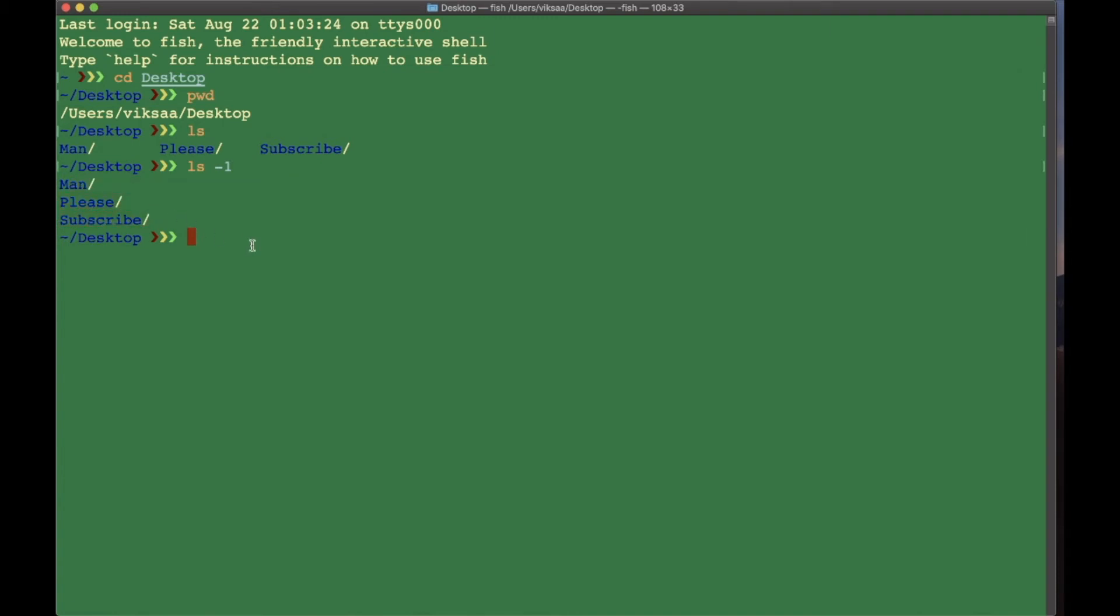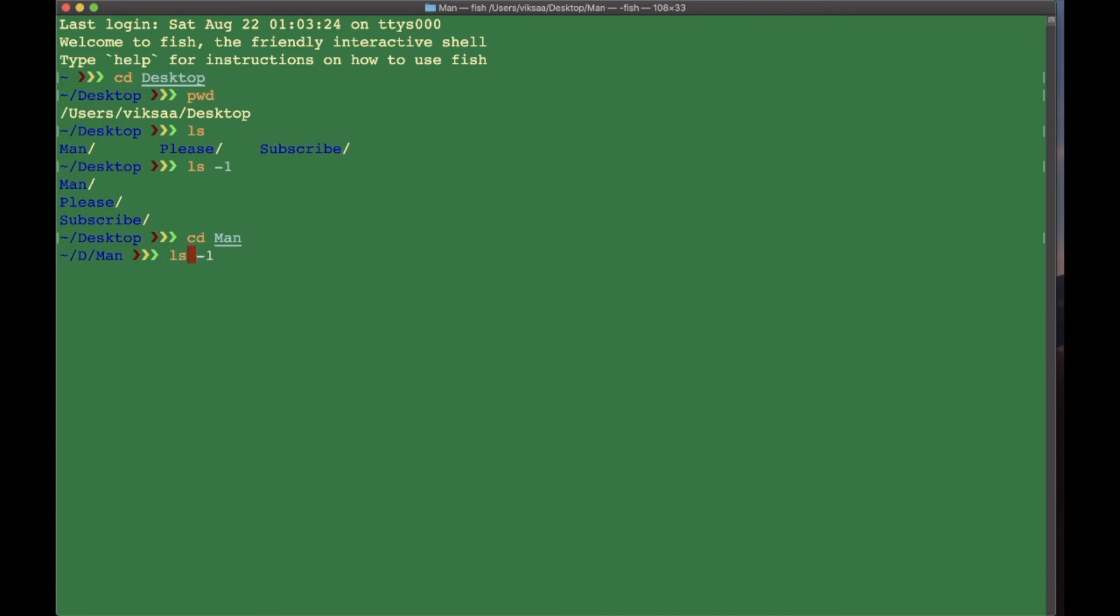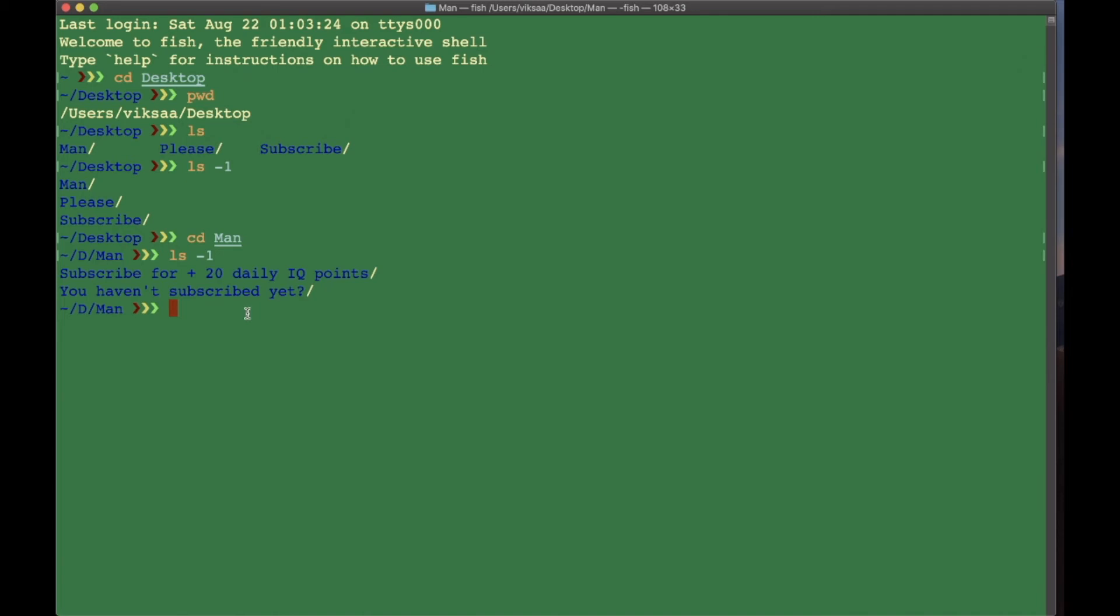Let's continue. Let's go into the main folder by typing cd main, press Enter. Now if we type in ls -1, you can see the two folders: subscribe for plus 20 daily IQ points, you haven't subscribed yet.